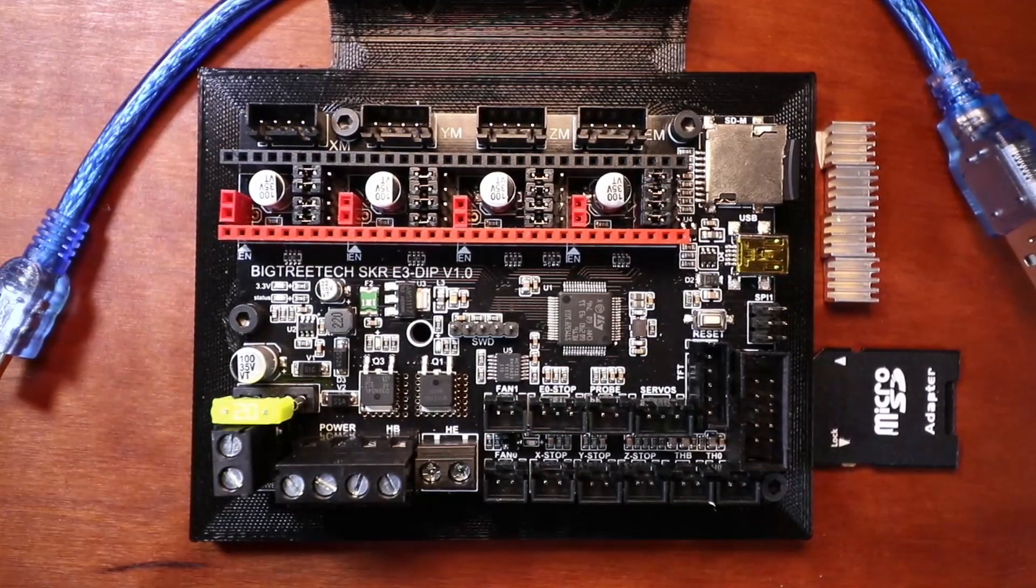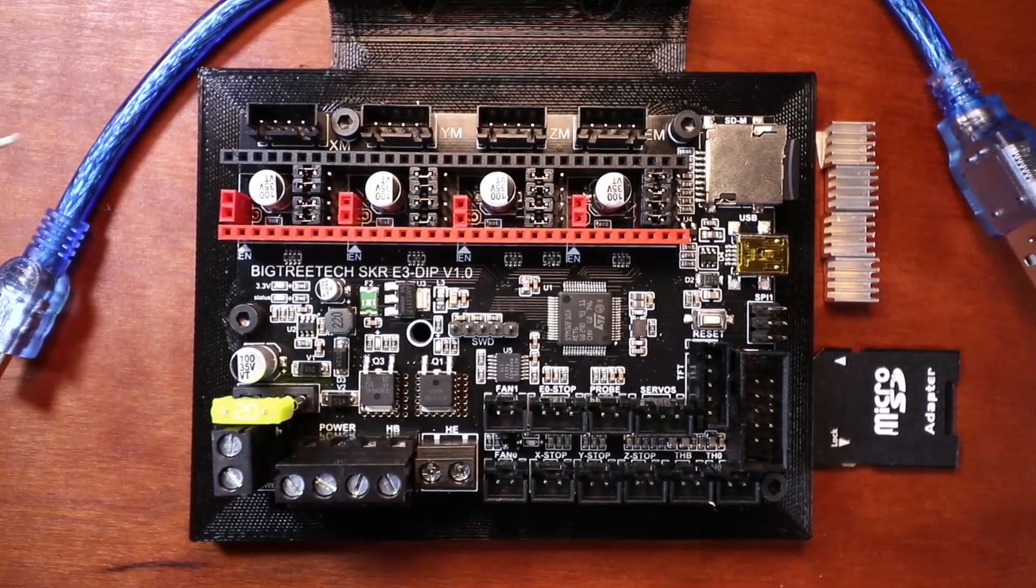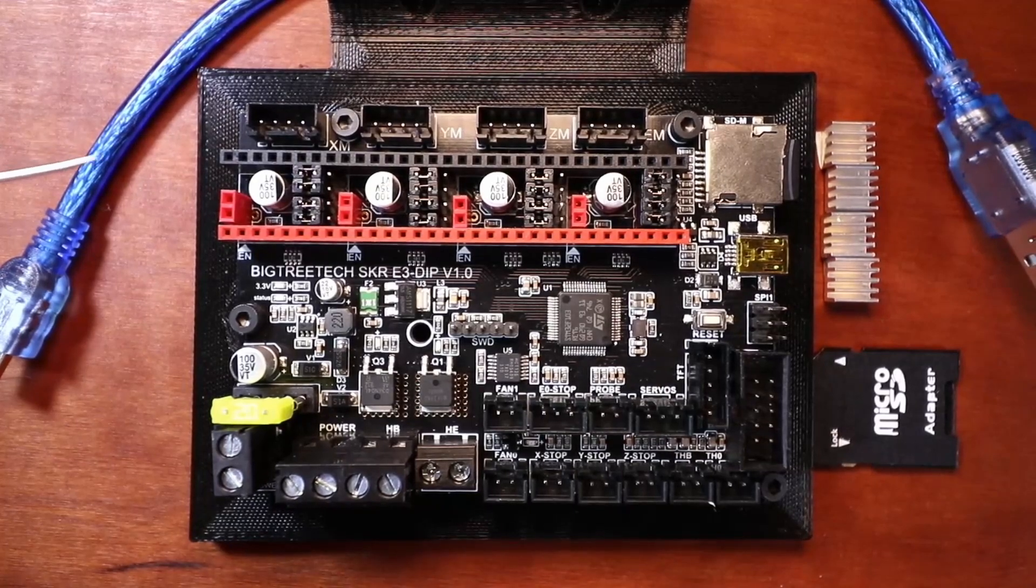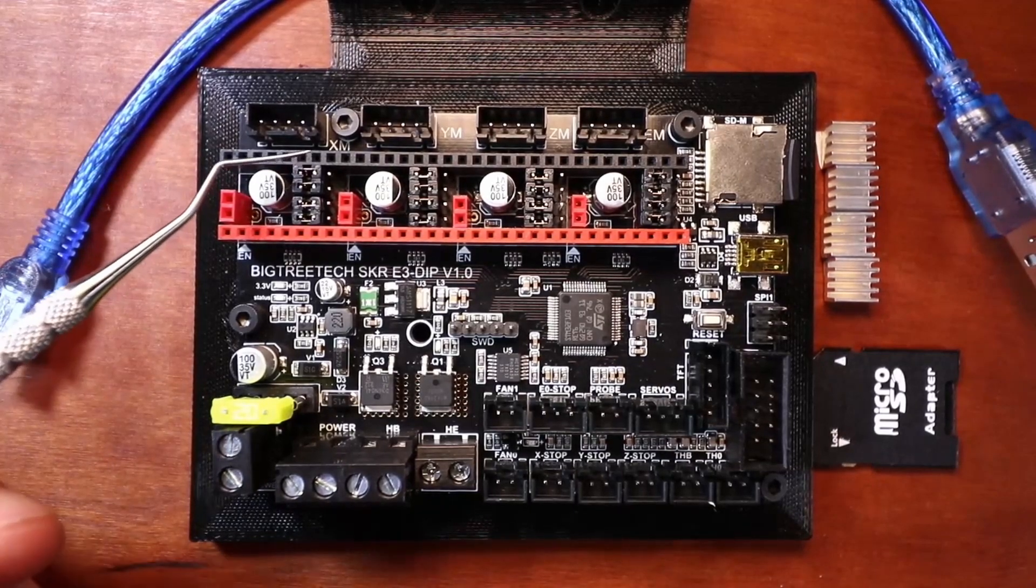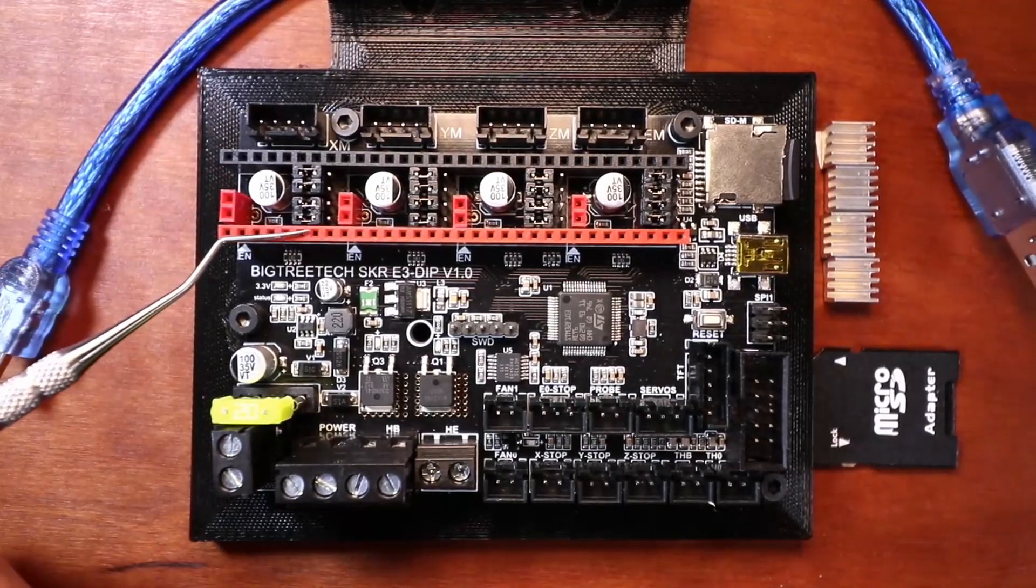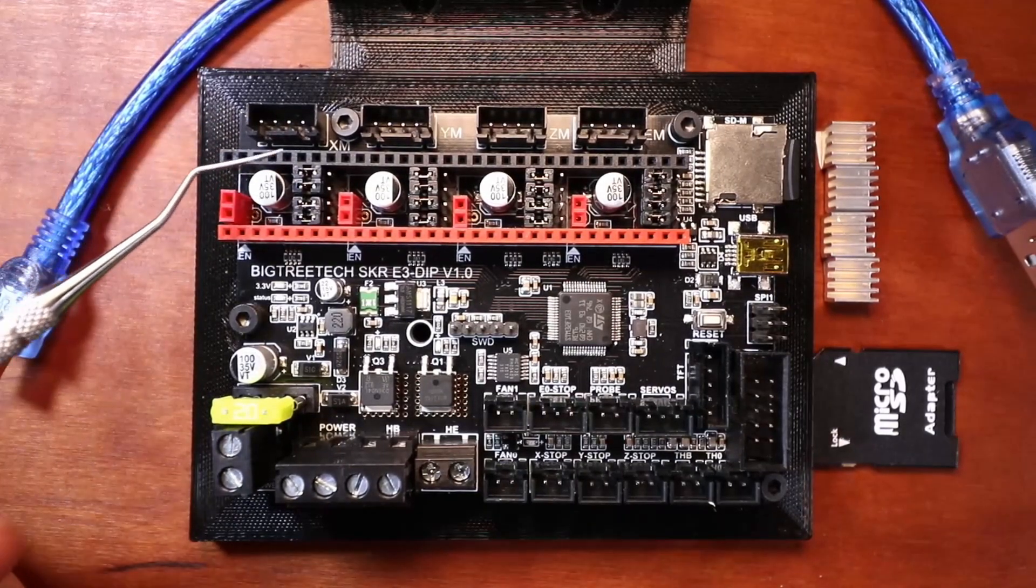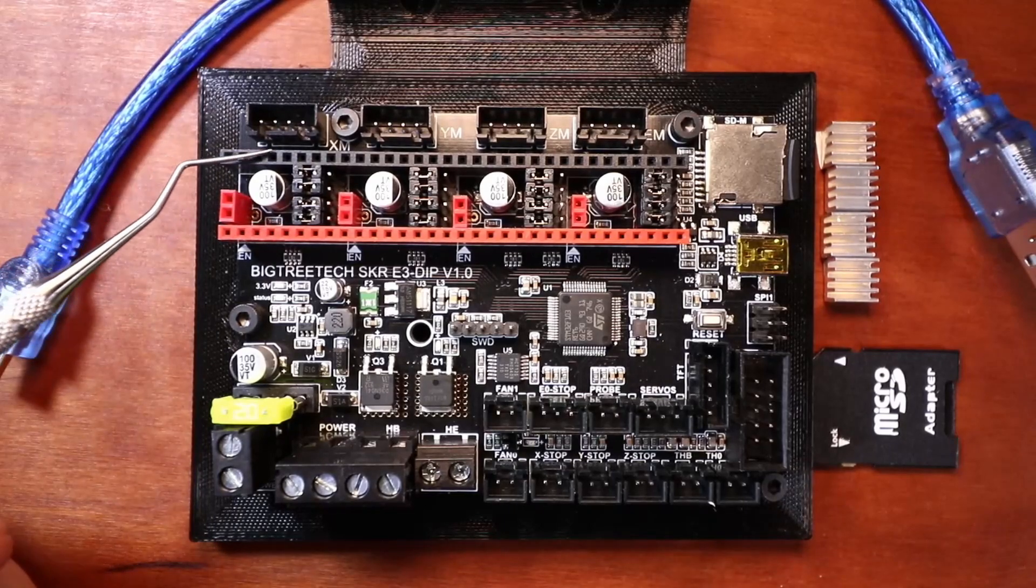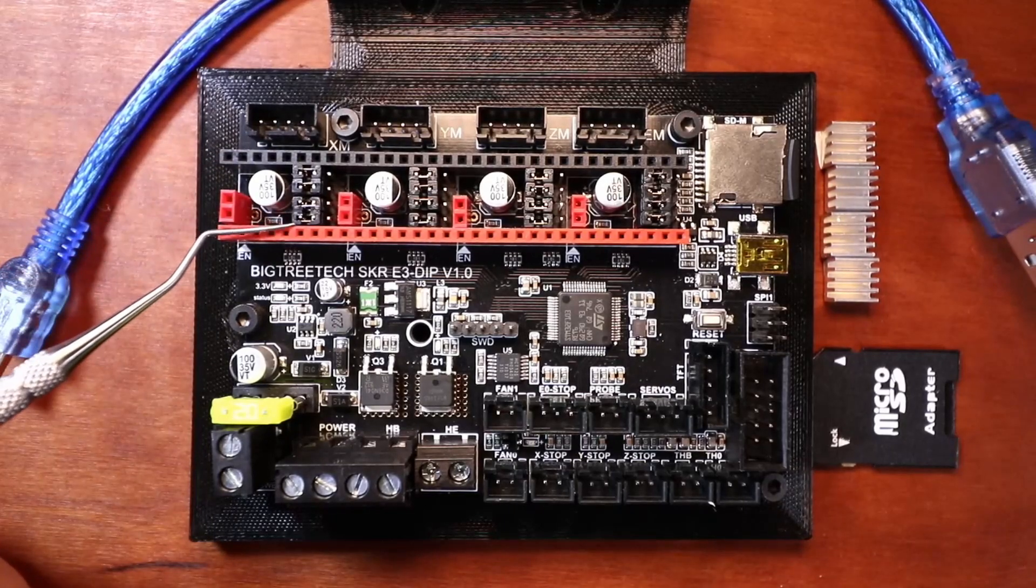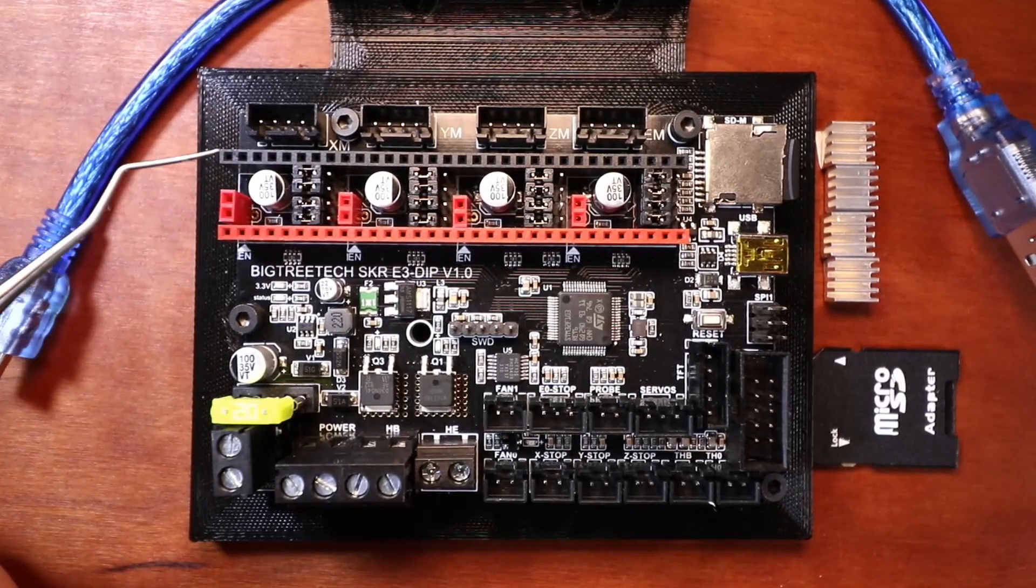You can use multiple types of stepper driver boards for this, such as SPI, UART, and then the normal type of steppers.